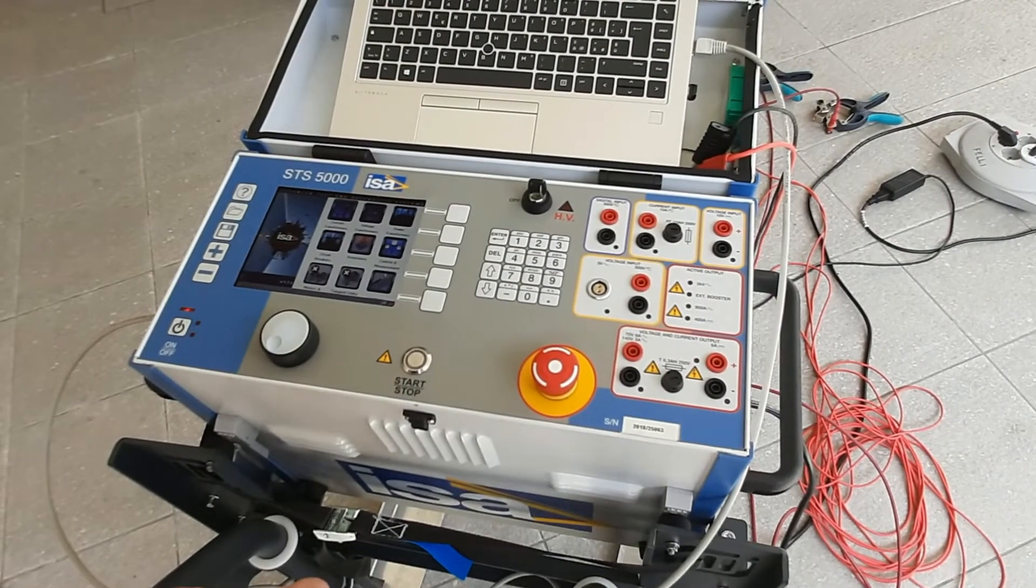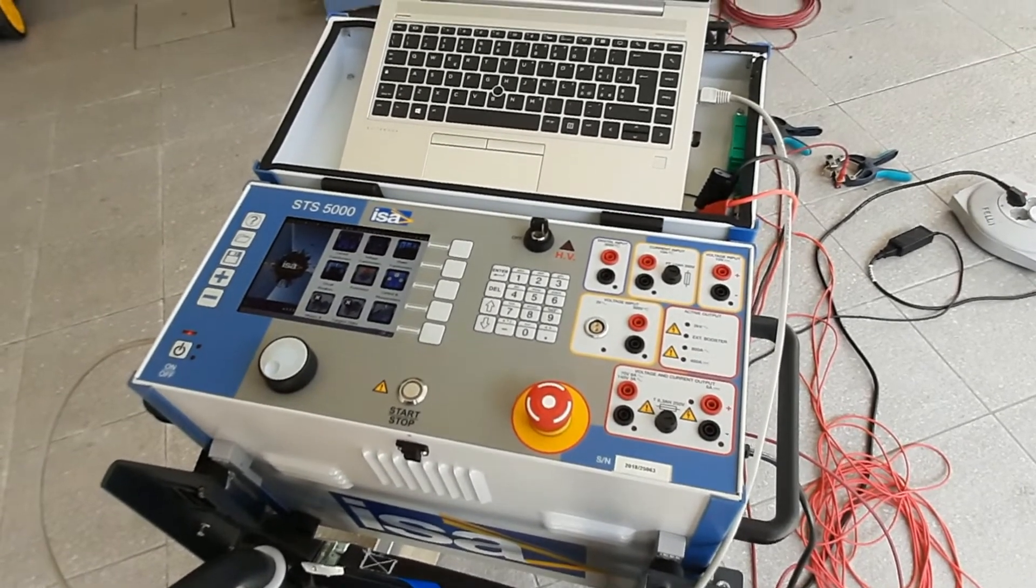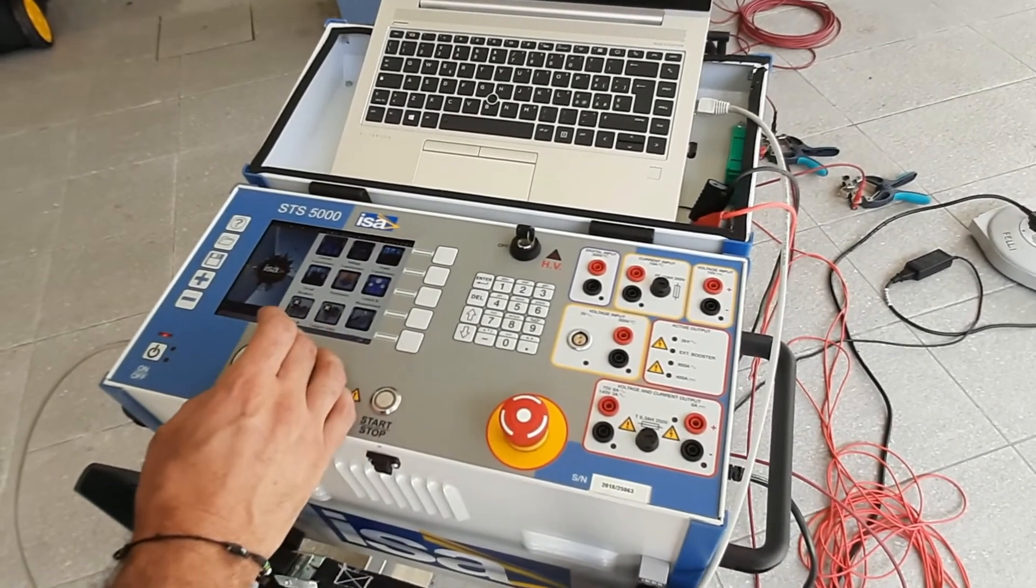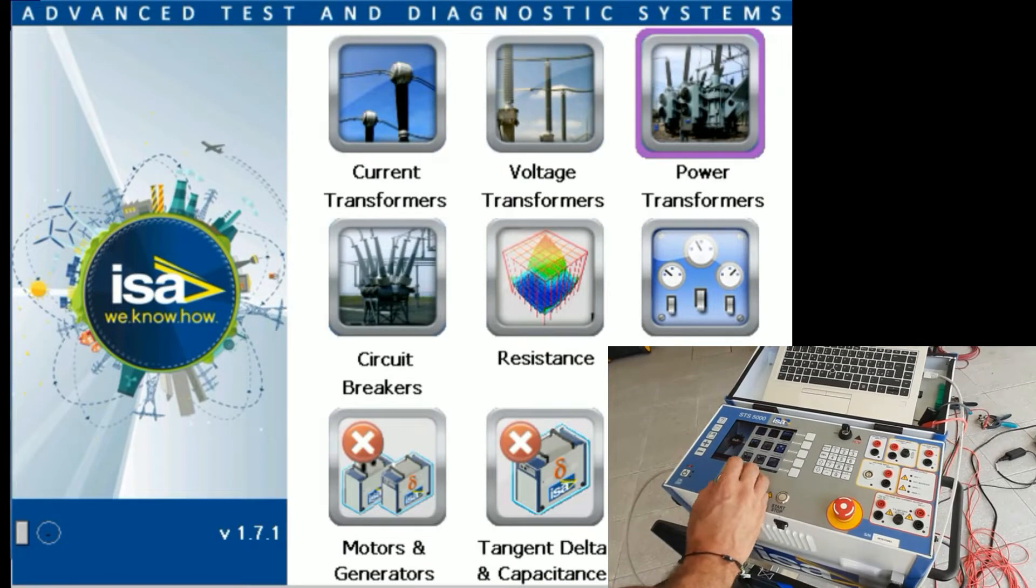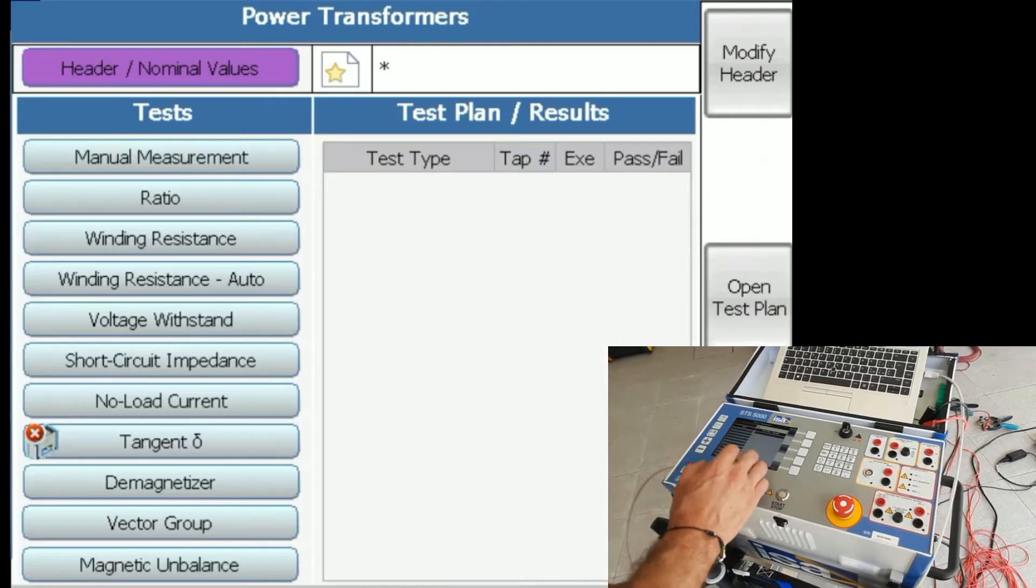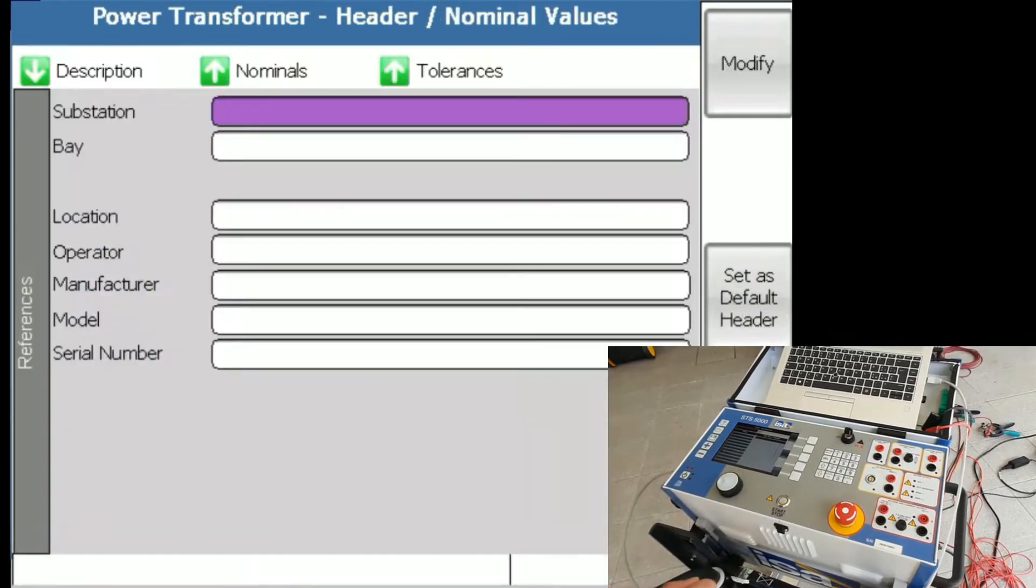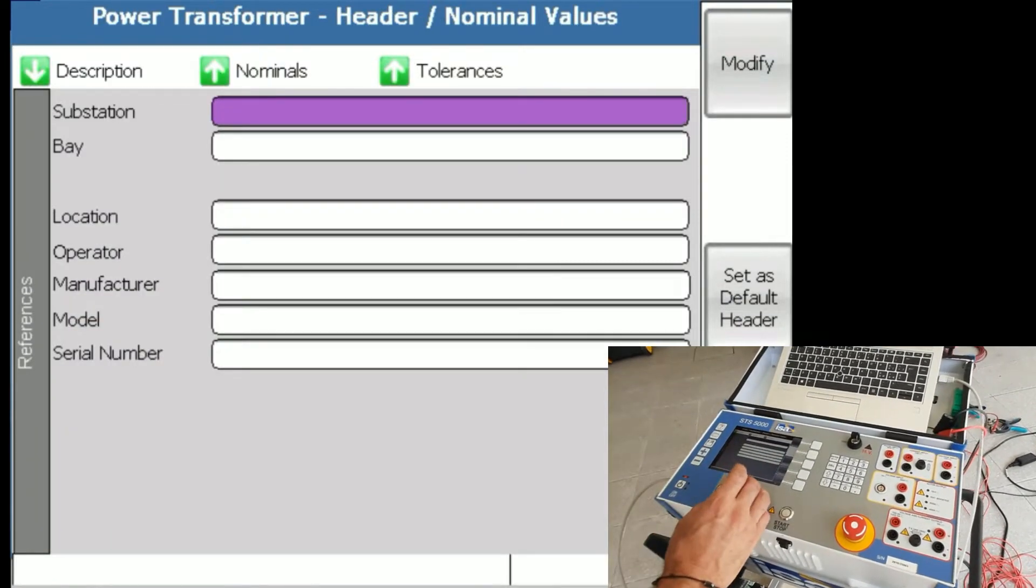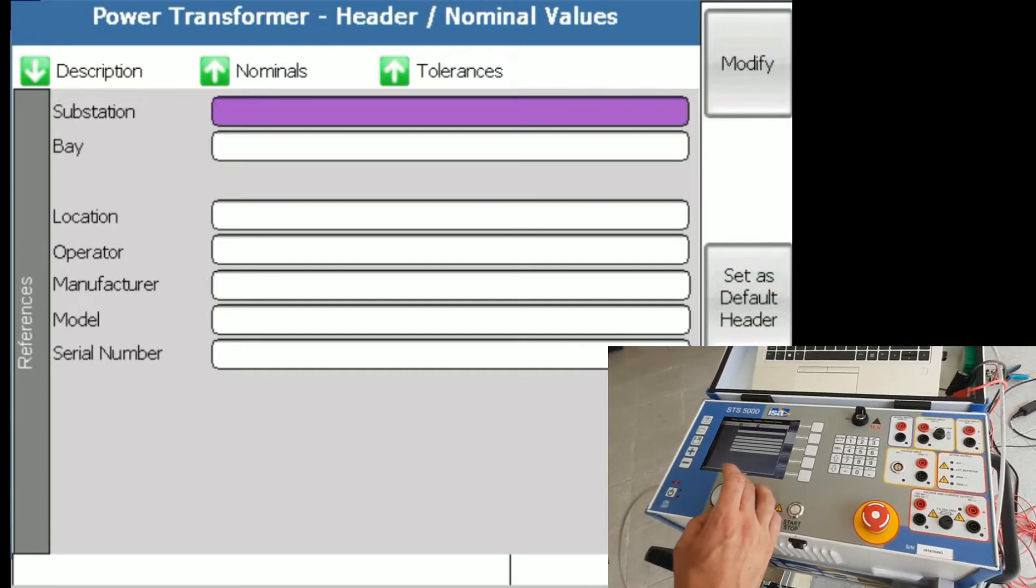So the first test we're going to show you how to do is the ratio test on a power transformer. For that matter, we go to power transformers, press the button, and then we go to header and nominal values. You will get this screen when you enter for the first time.